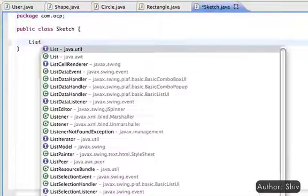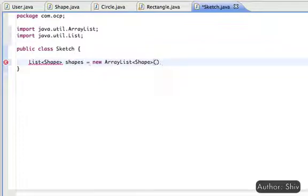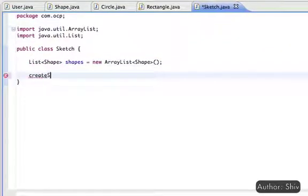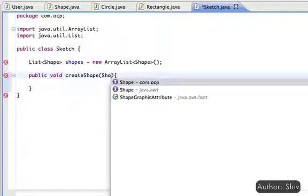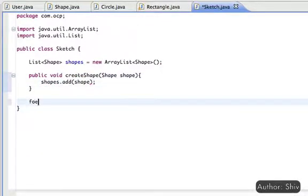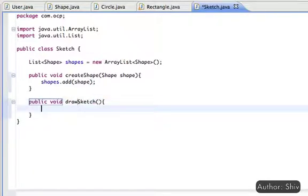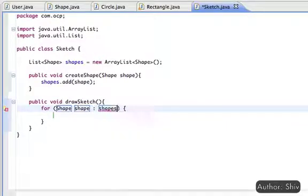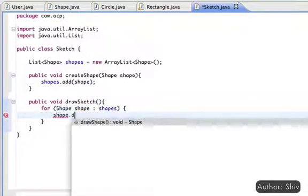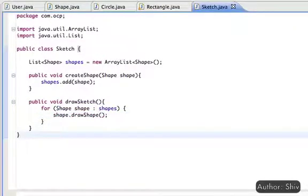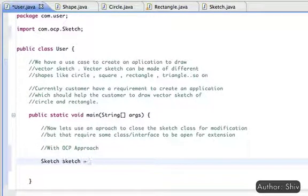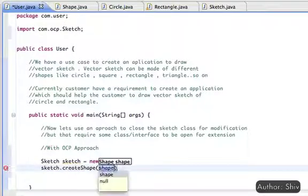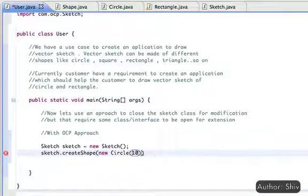Next, to reduce user effort, we create a class Sketch with an ArrayList to hold the registered shapes, a createShape method to capture and register shape details, and a drawSketch method which iterates through all registered shapes and calls the drawShape method of each one. Now let's modify the User code to create and draw a few shapes — first create a circle, then a rectangle, and at last call the drawSketch method of the Sketch class.